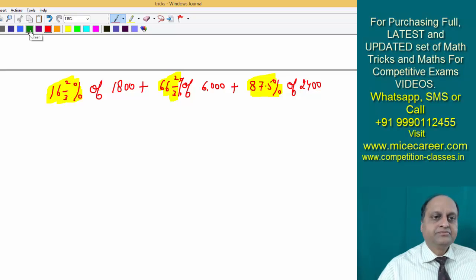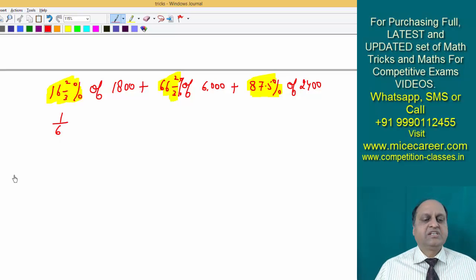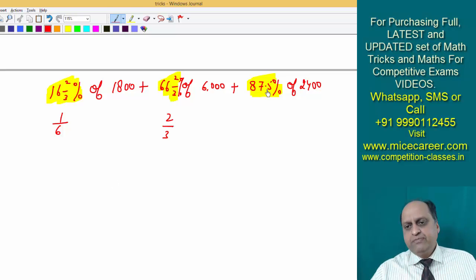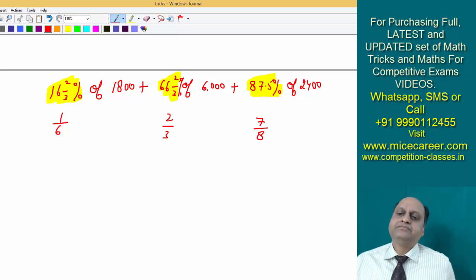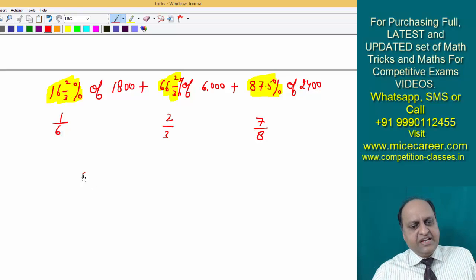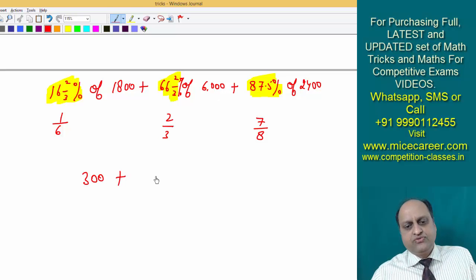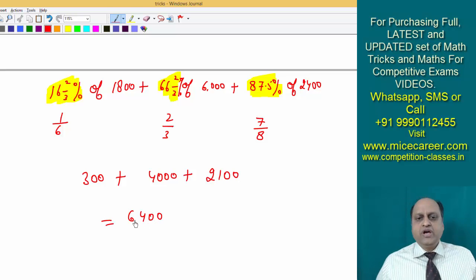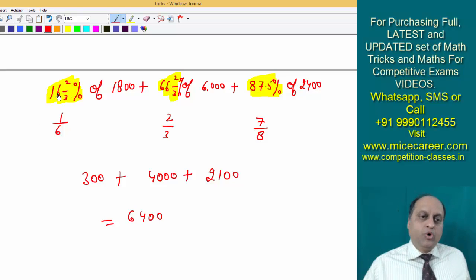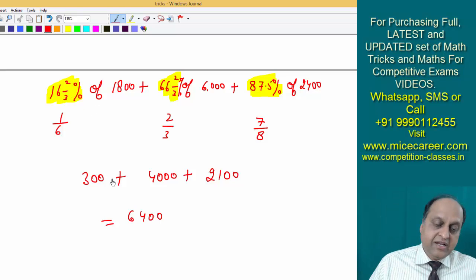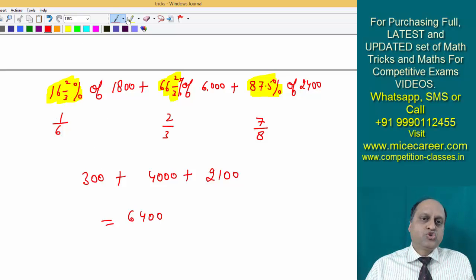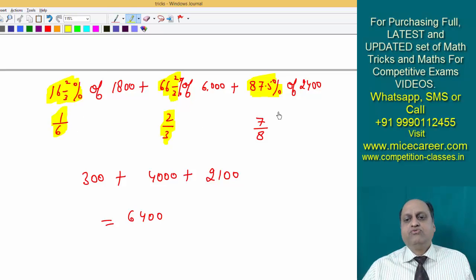So: 16 two by three percent is one sixth, 66 two by three percent is two third, and 87.5 percent is seven by eight. Now one by six of 1800 is 300 — you can do it orally. Two third of 6000 is 4000. Seven by eight of 2400 is 2100. So your final answer is 6400, which we have done faster than a calculator. A person will take more time to type all these on a calculator, and you can do it orally without any calculator.